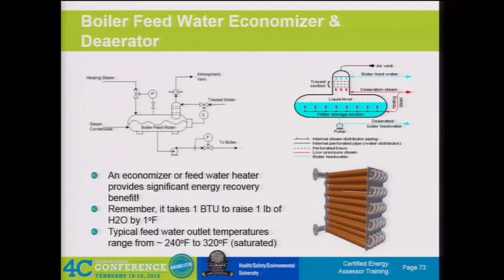Next we're going to go through some of these other components of the system that the rule requires we look at for an energy assessment—these are the parts of the overall energy generation and delivery systems. So we've kind of talked about the boiler area—boiler feed water, economizer, and deaerator. In a boiler situation, the feed water system is very important to how the boiler performs and the overall operation and efficiency of the unit. The boiler feed water typically has a deaerator in that process.